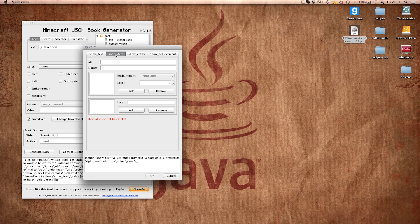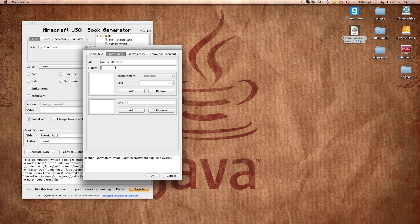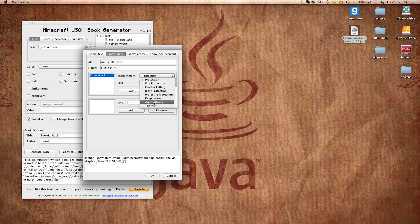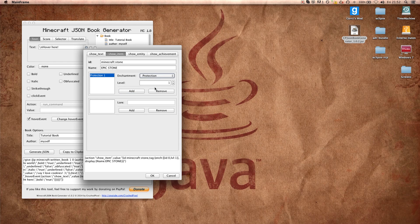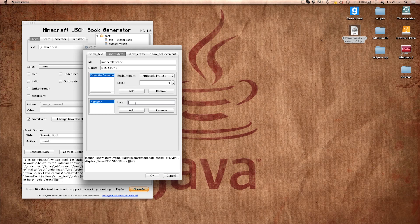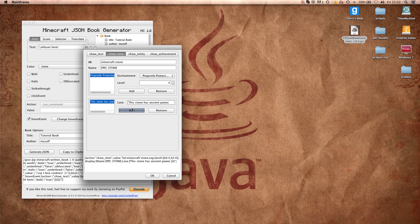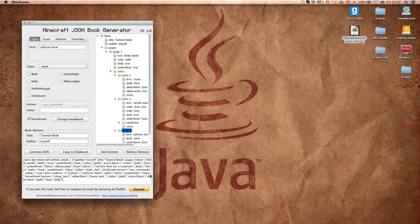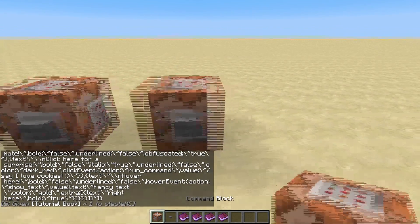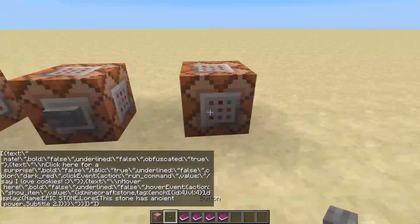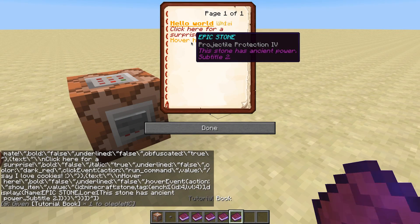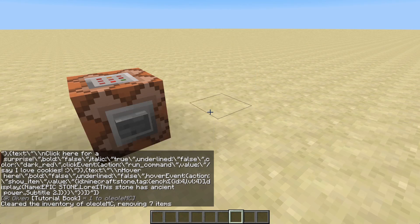There can of course be different hover events. For example, show item. Here we can define which item should be displayed when hovering. For example, we can have a Minecraft stone item. The name should be epic stone, and you can add some enchantments here if you want. For example, this epic stone has projectile protection, which is of course not useful. This stone has ancient power, and this is just the lore which means the subtitles. And if we click enter again, copy to clipboard and paste here, this time it displays us this epic stone with projectile protection 4 and the lore that we inputted.